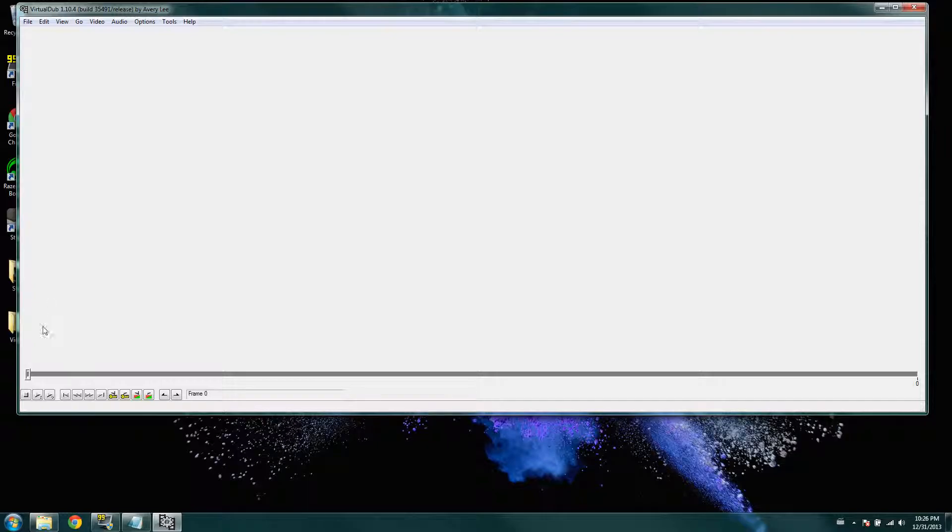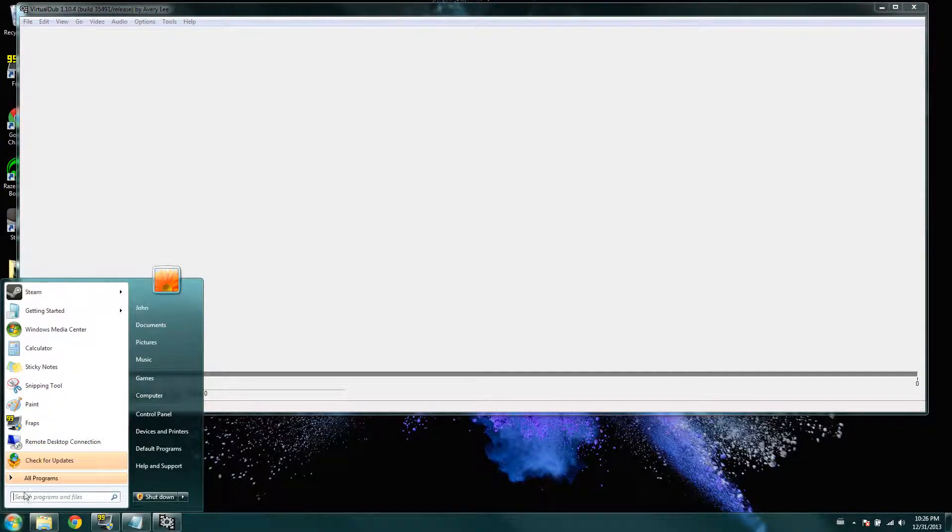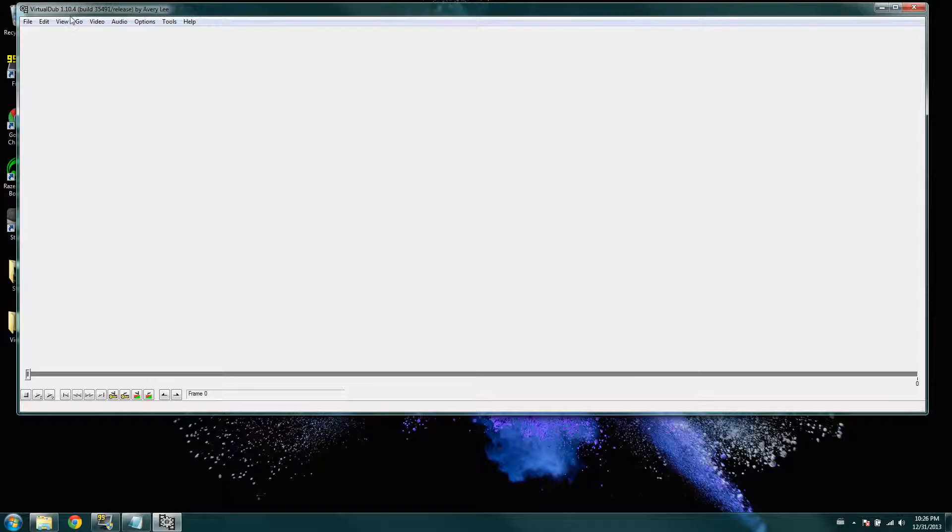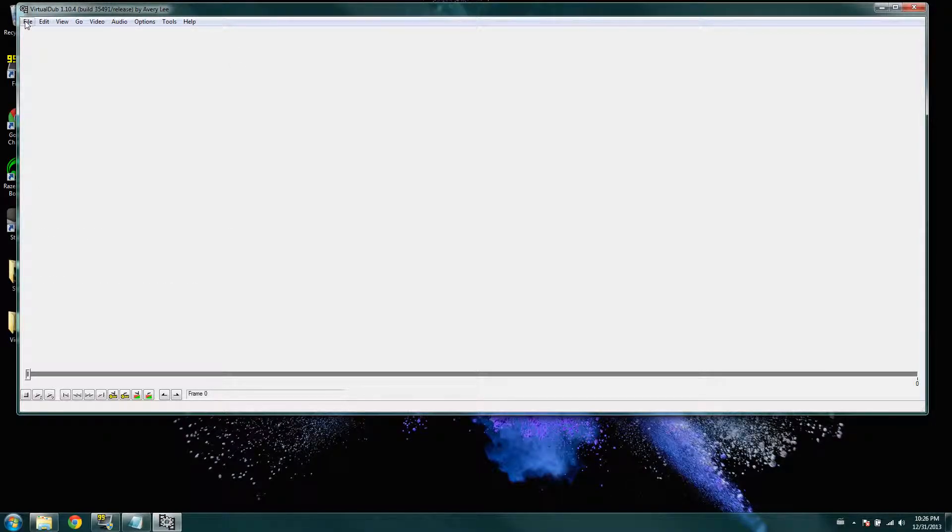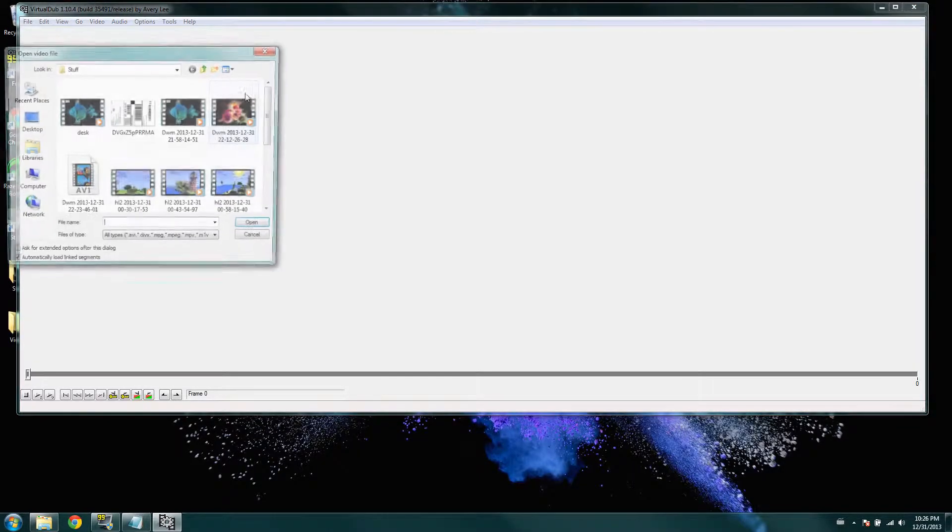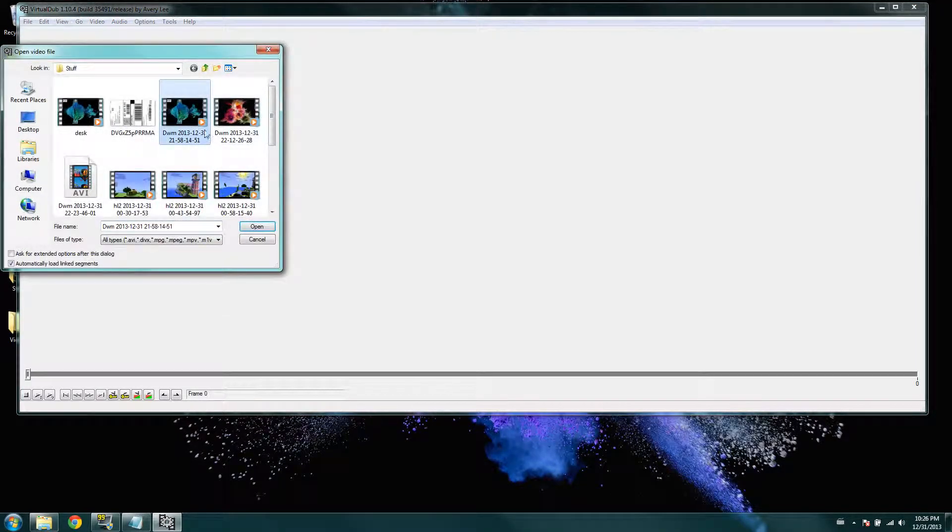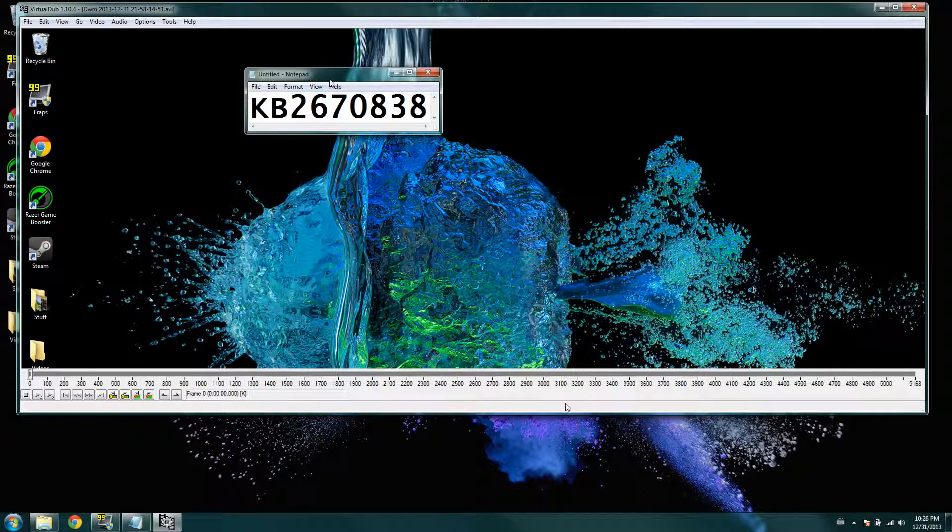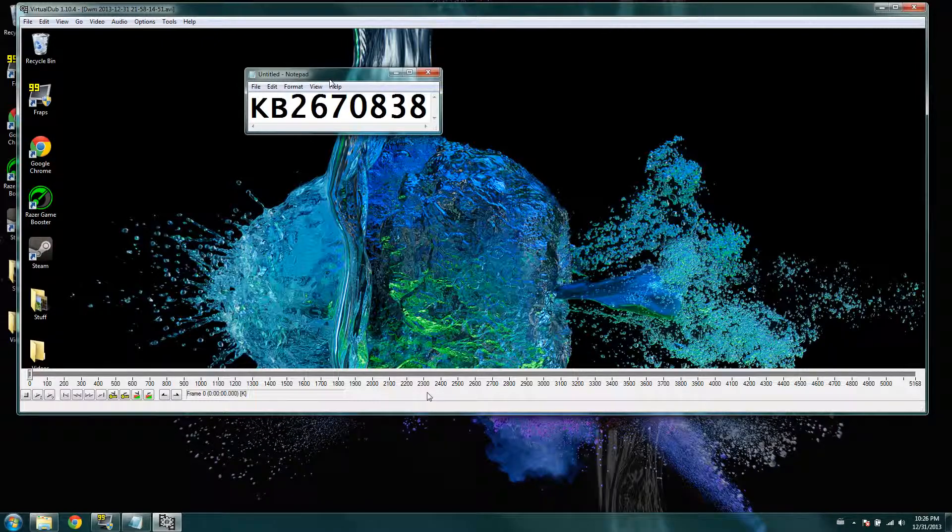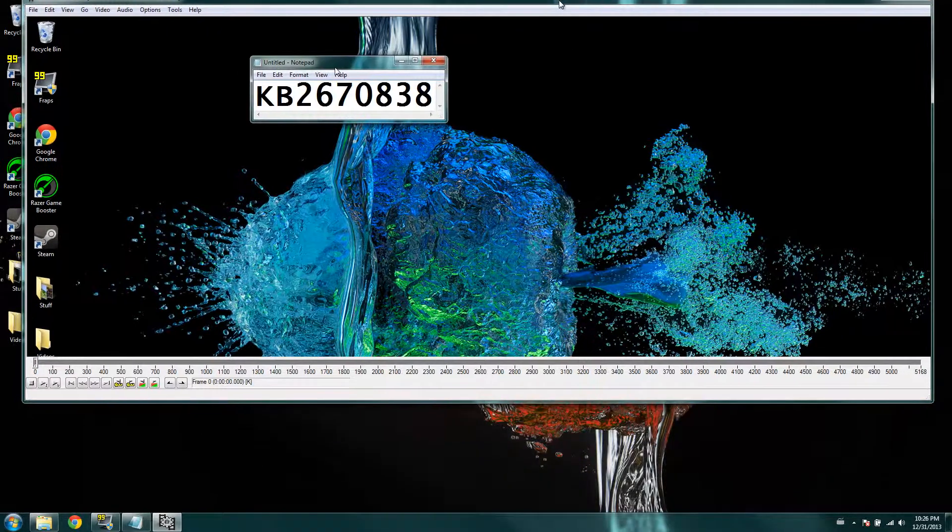And so, let's just drag in that video for example. So, we're going to go to file, open video, click on the two gigabyte video.